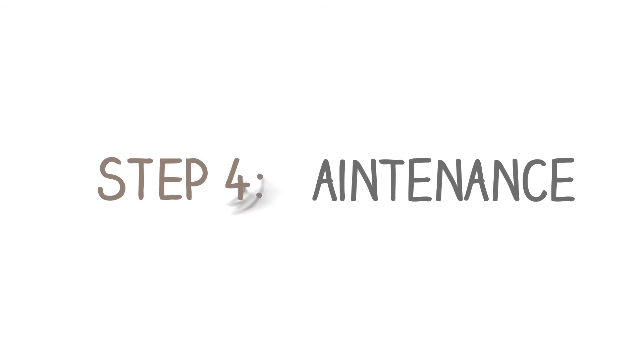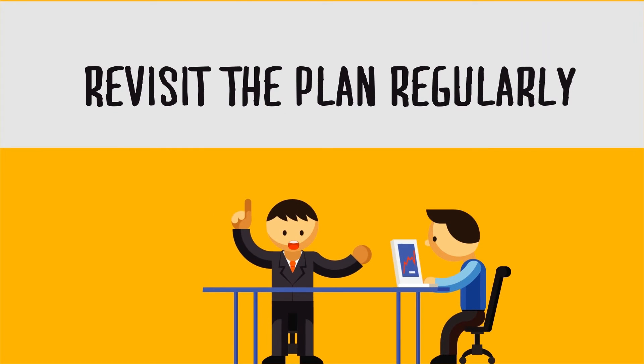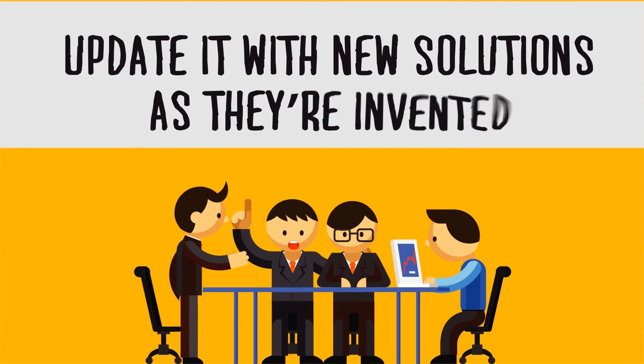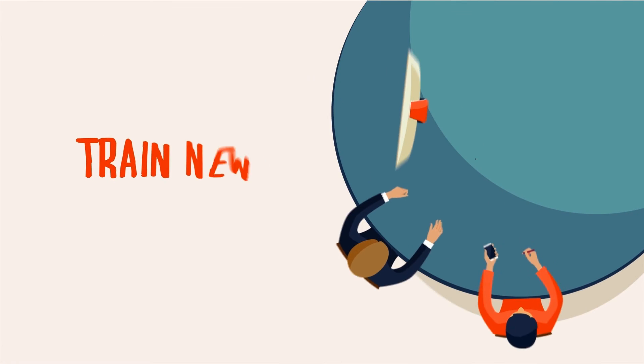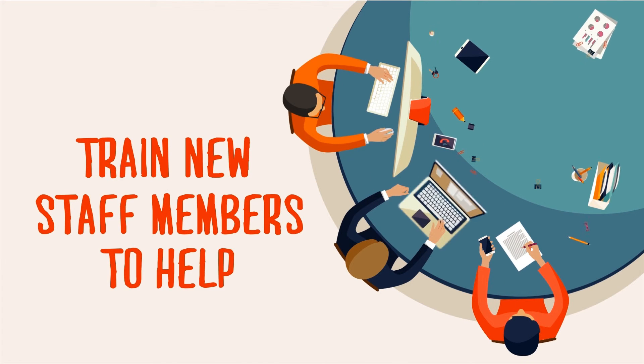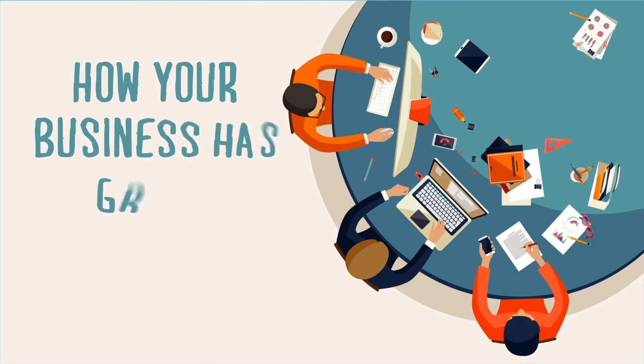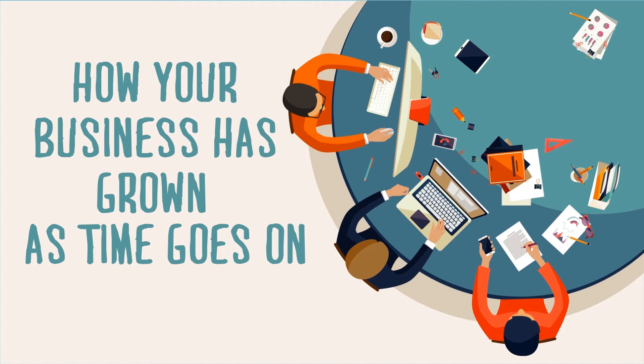Step 4. Maintenance. Revisit the plan regularly. Update it with new solutions as they're invented. Train new staff members to help and take into account how your business has grown as time goes on.